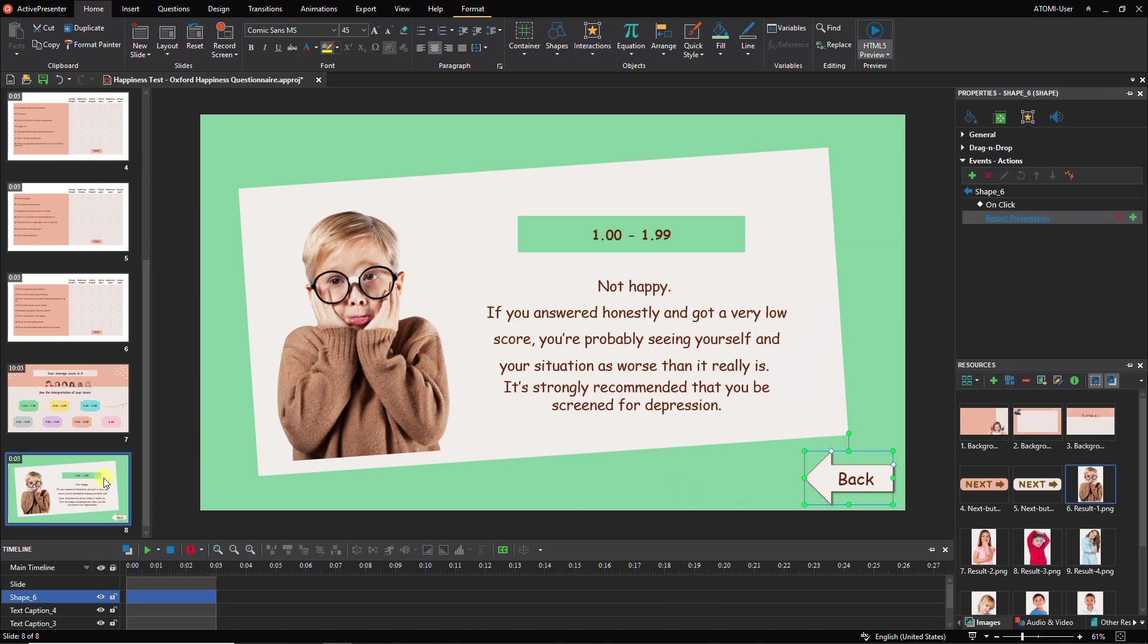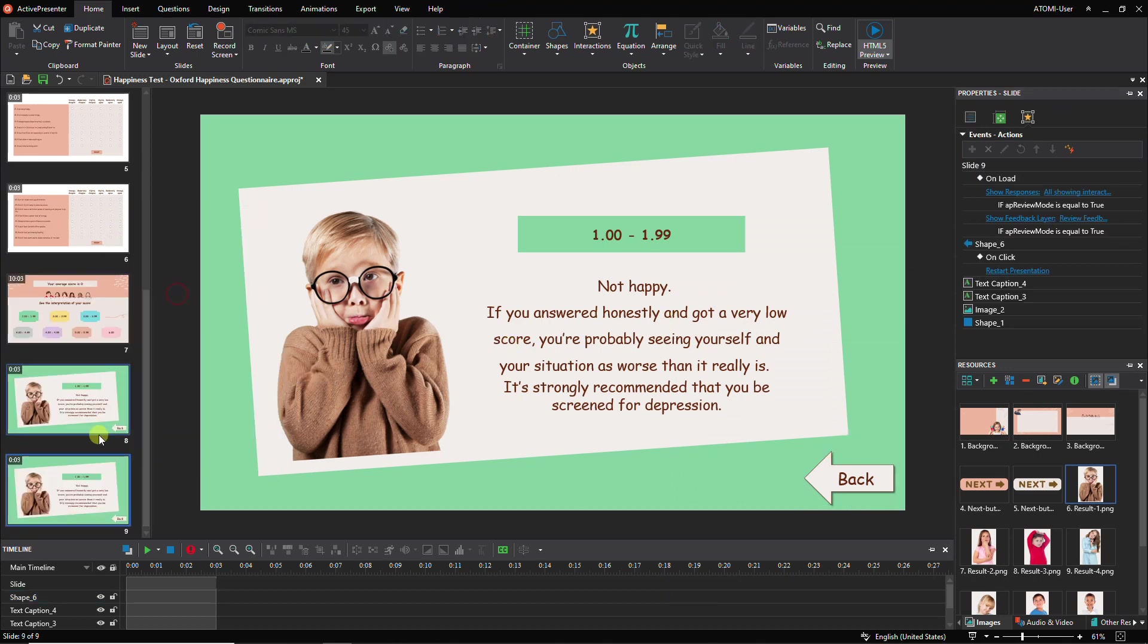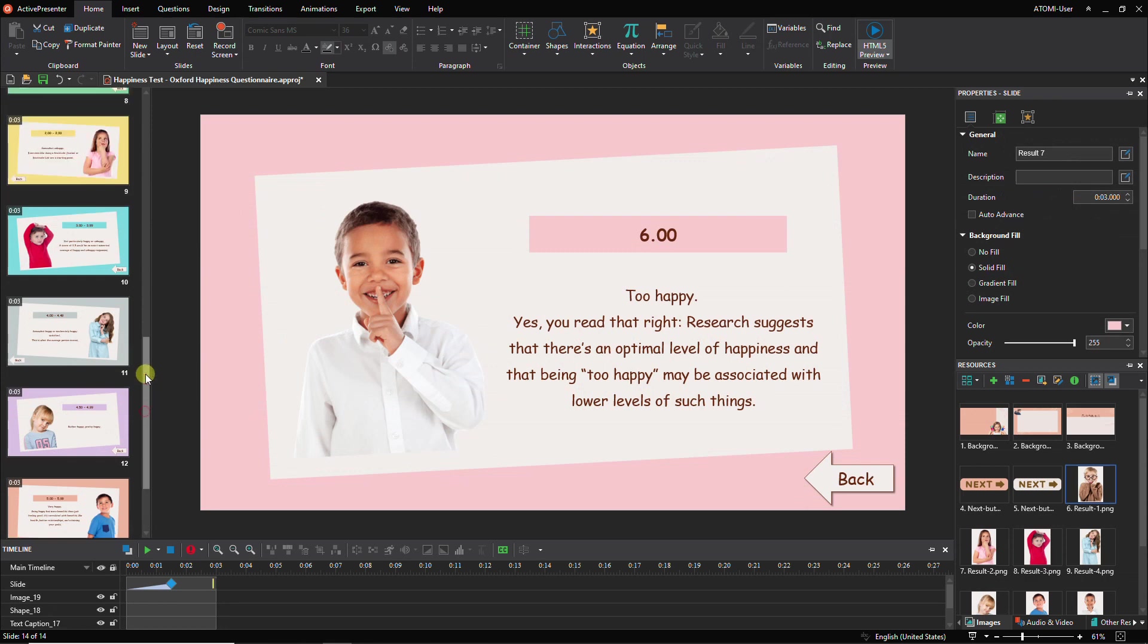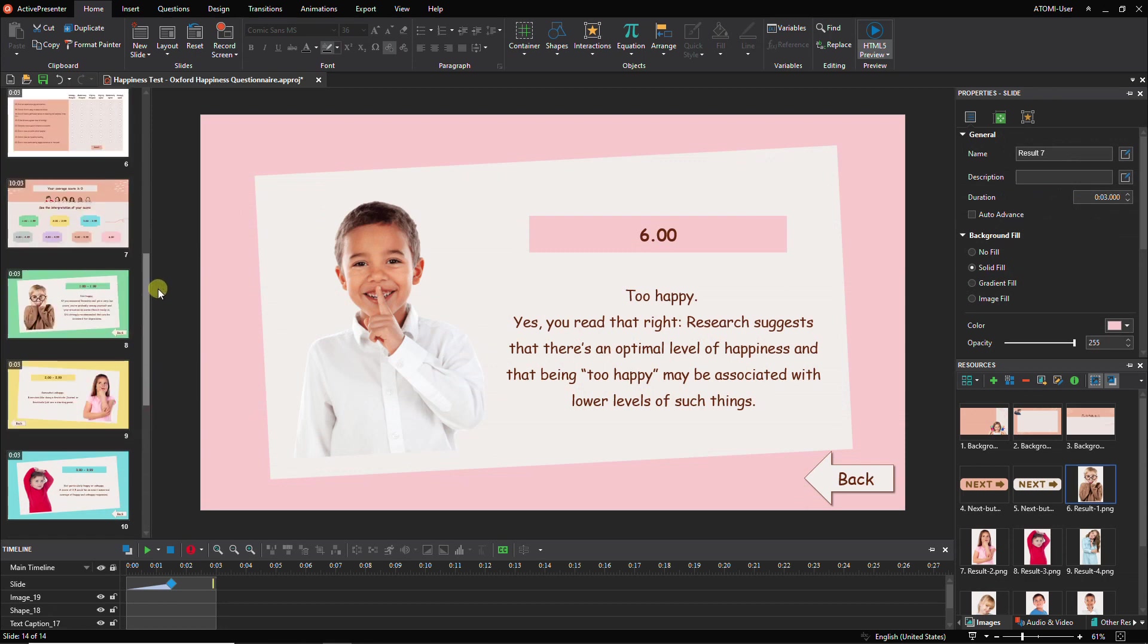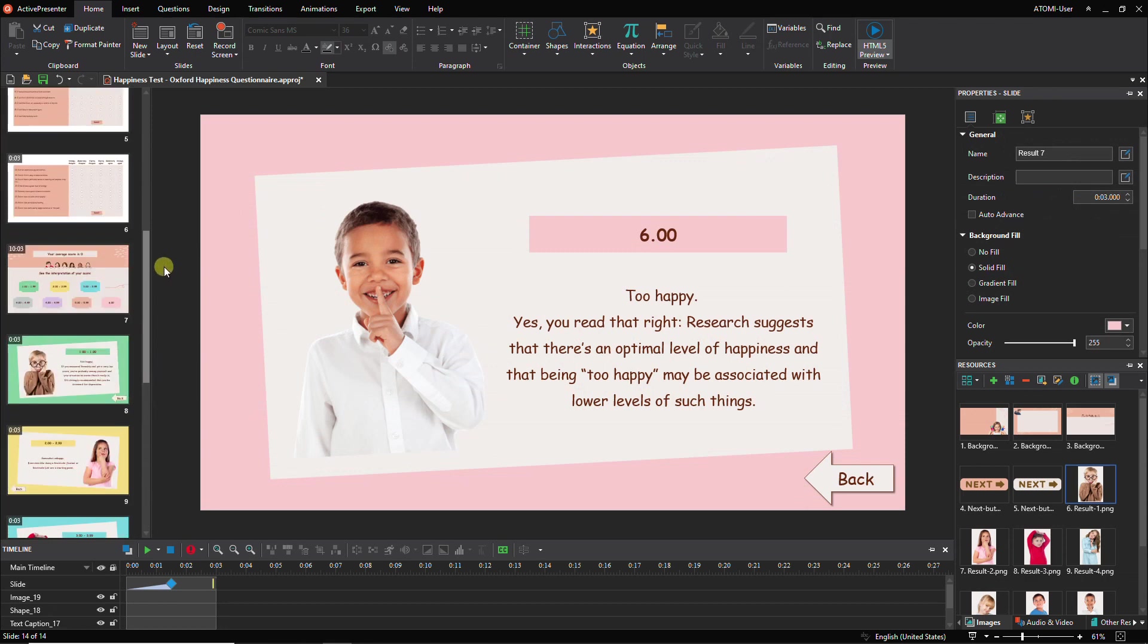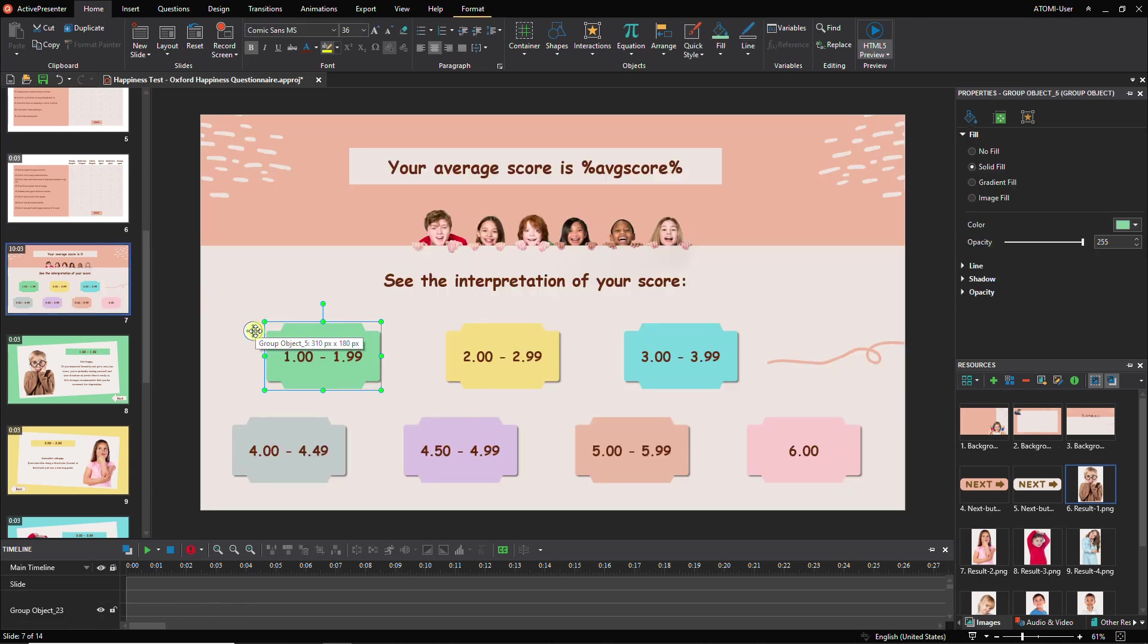Duplicate it to make the second result slide. By repeating the manipulation, you now complete seven result slides. Don't forget to go back to the score slide and link the blocks to the corresponding interpretation result slides.